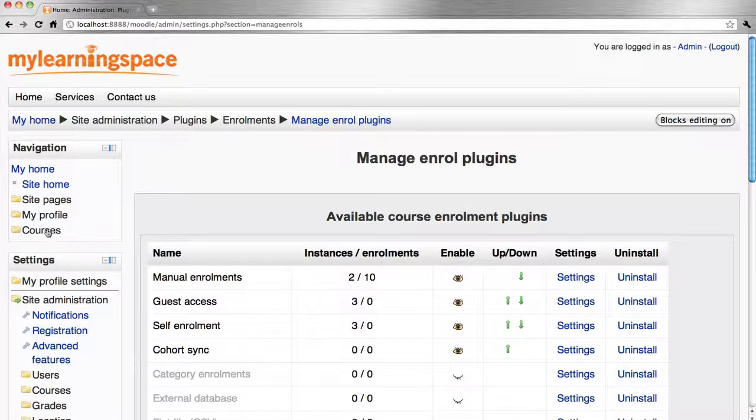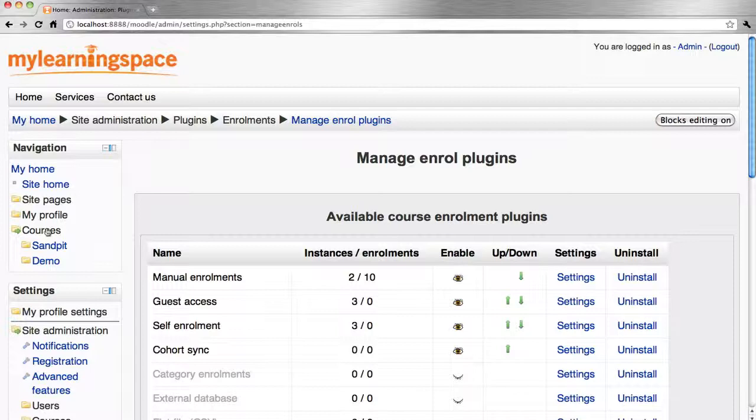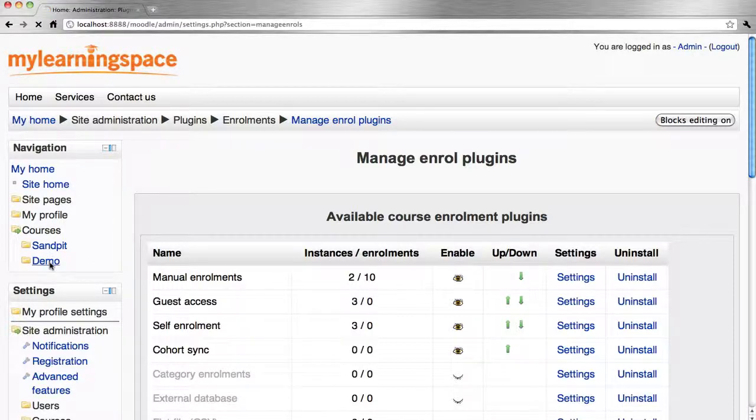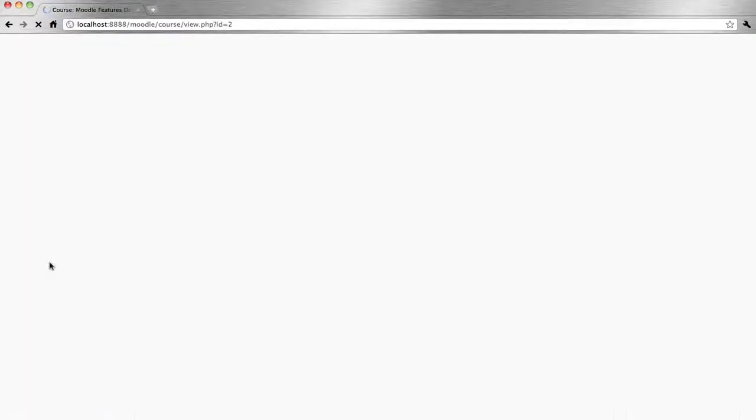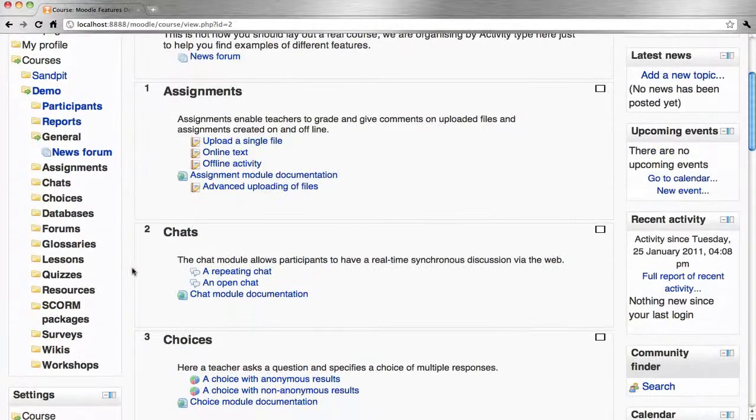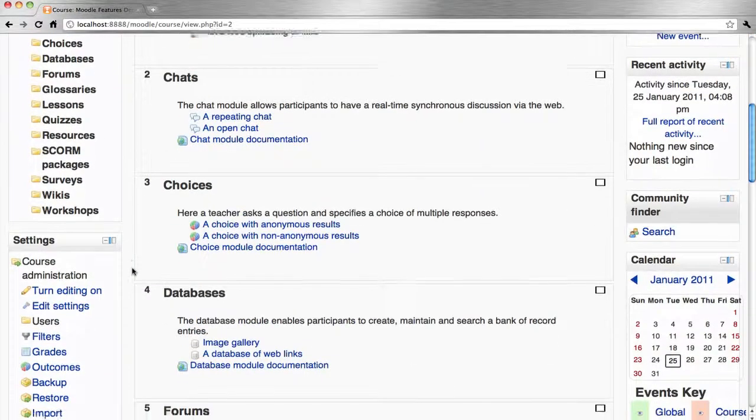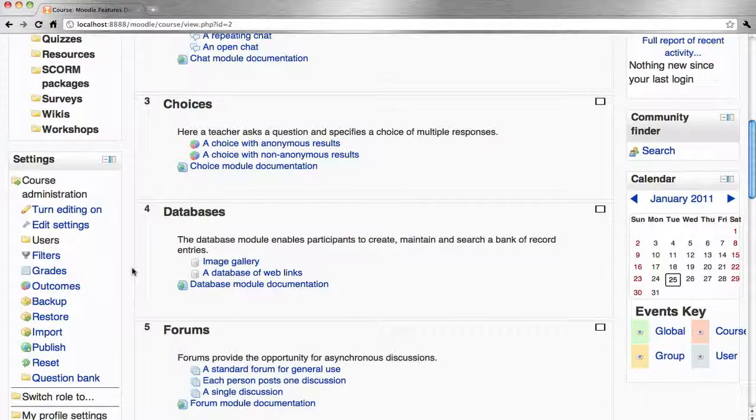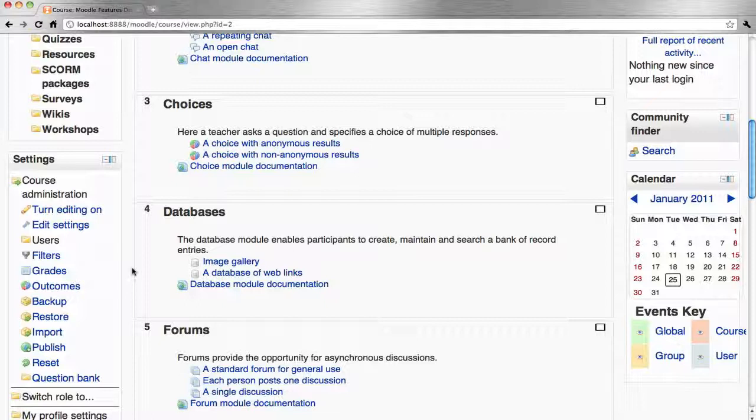Let's go to one of our courses and what the admin or else the teacher needs to ensure at course level is that course sync enrollment method is enabled.